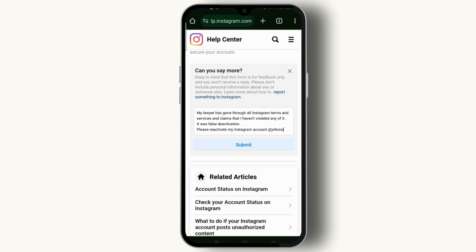Once you have submitted, you will get your disabled Instagram account back after a few hours with the help of Instagram. I hope this video was helpful. Thank you for watching and see you in the next video.